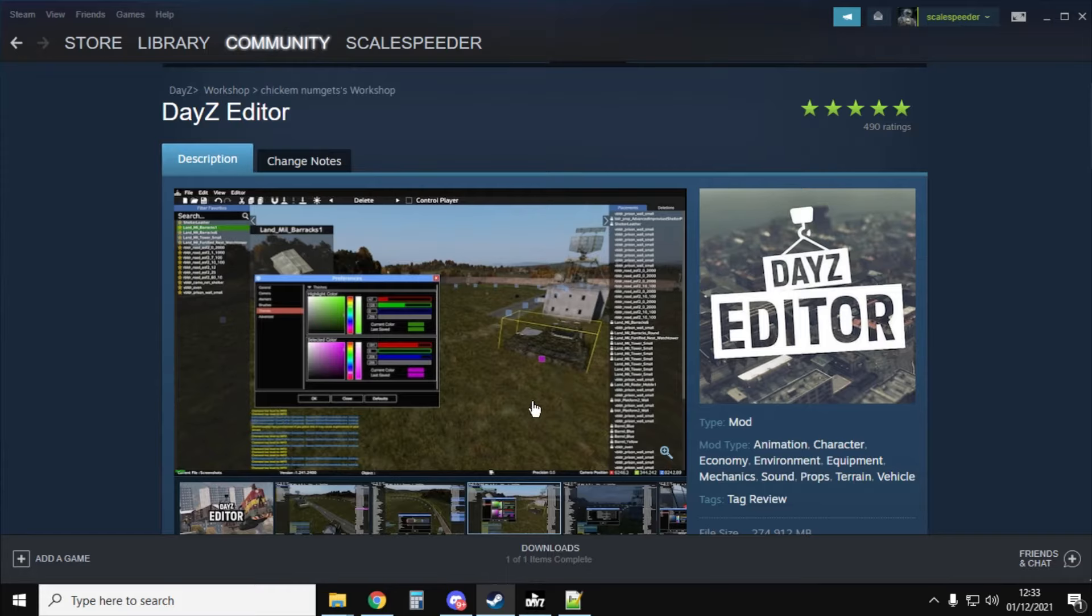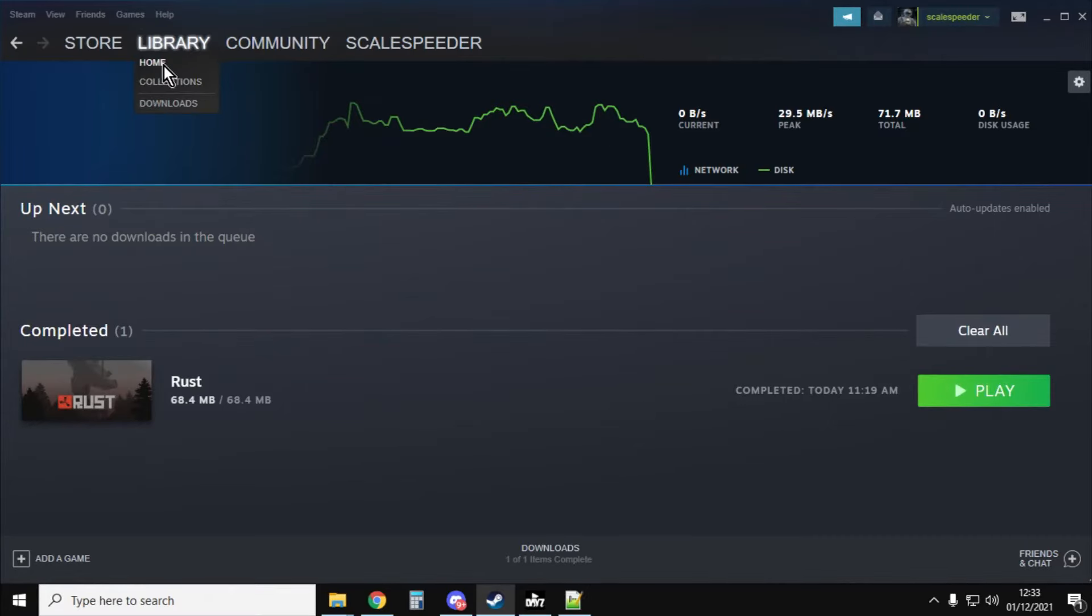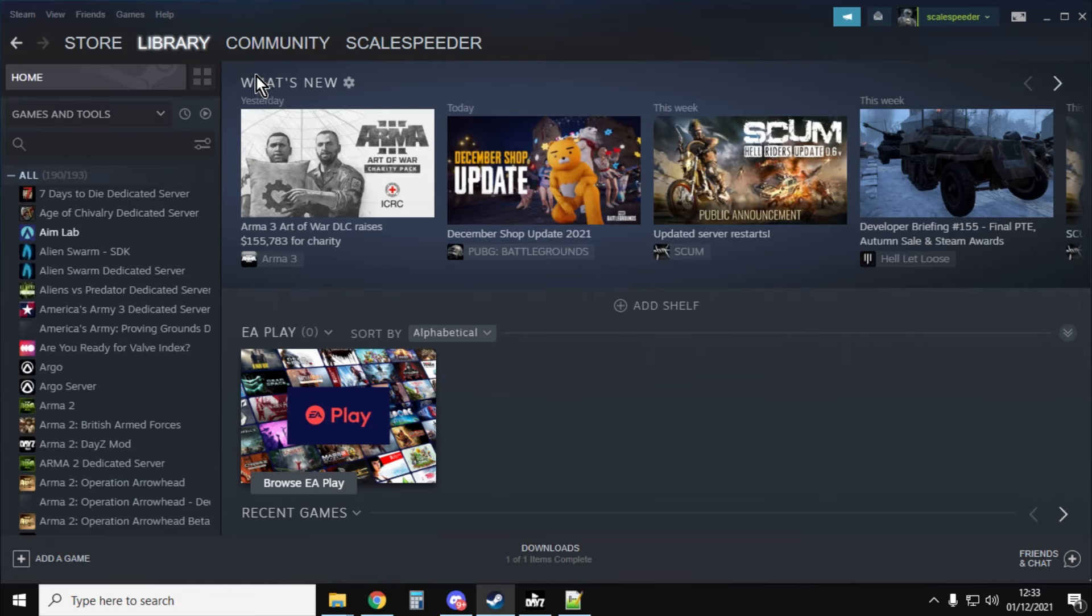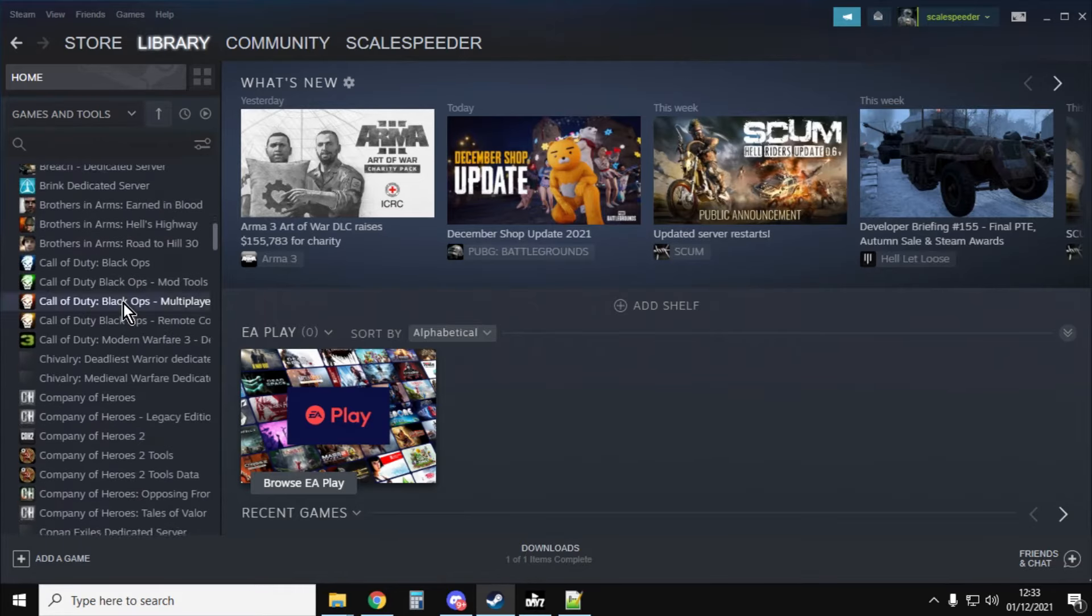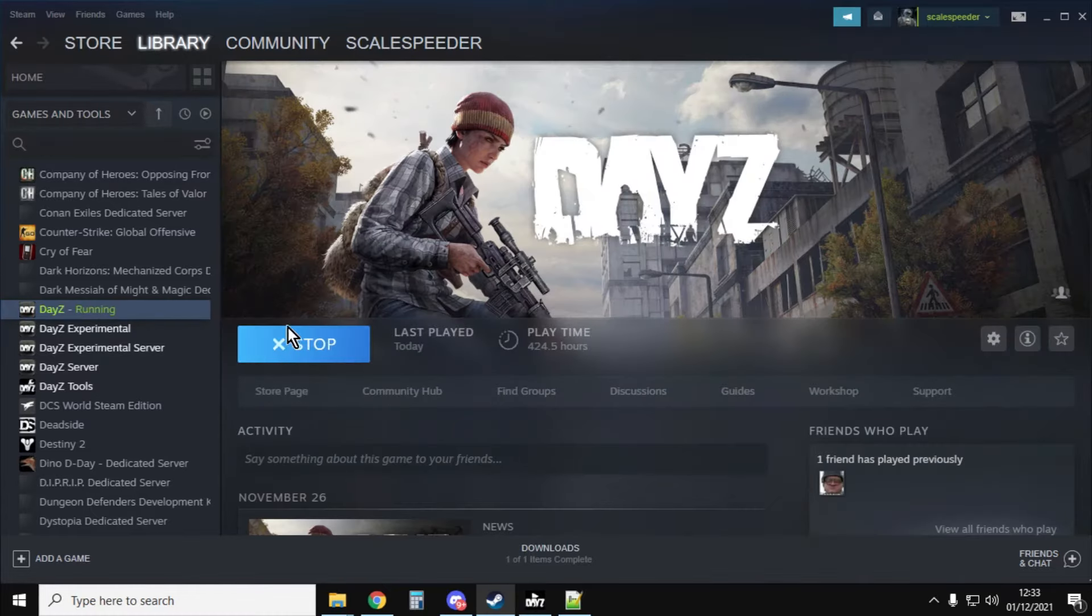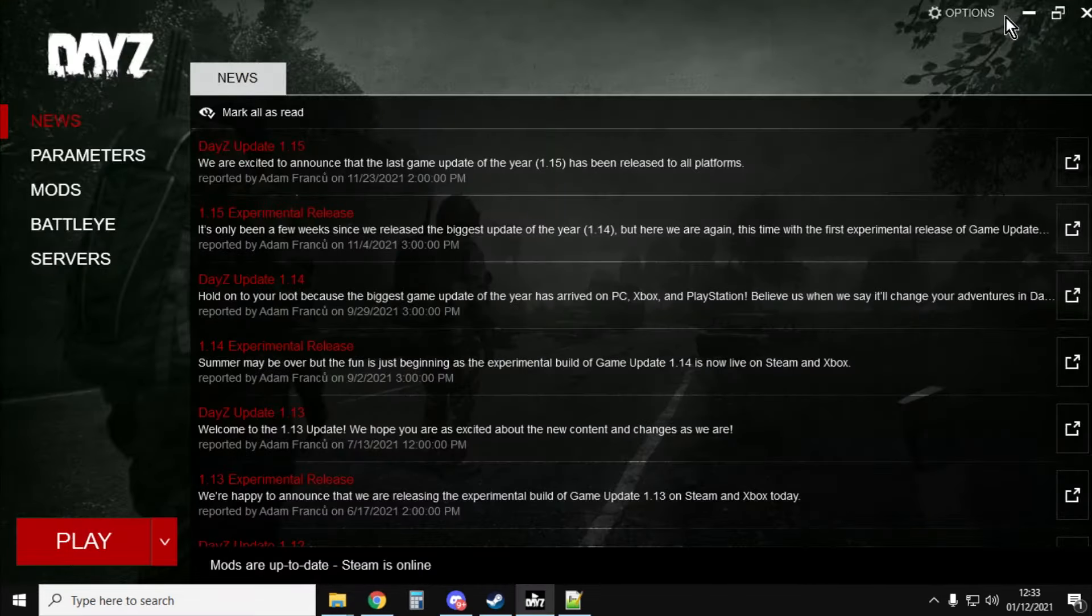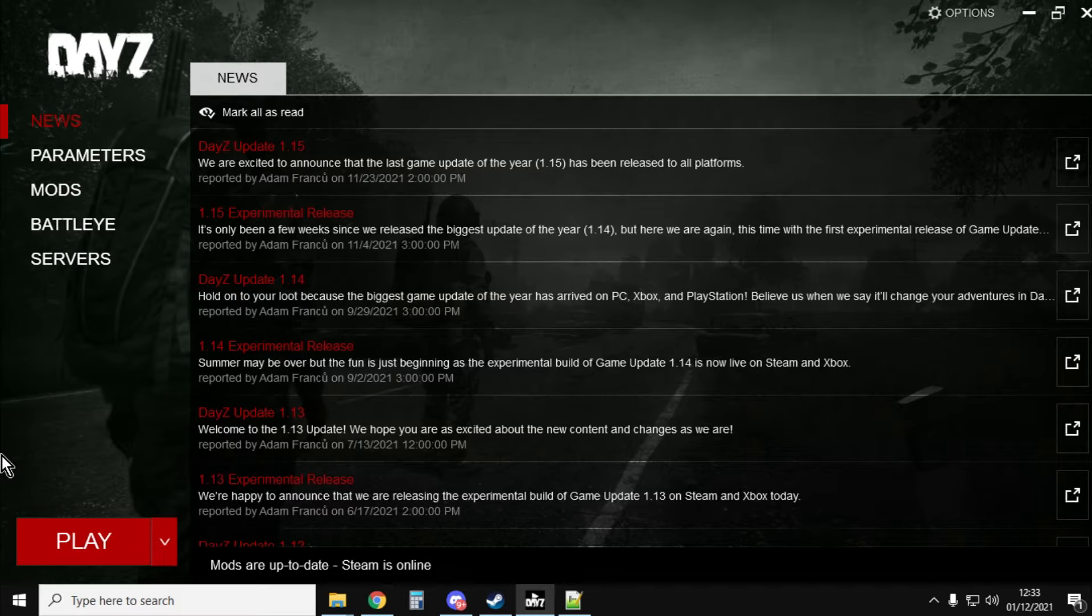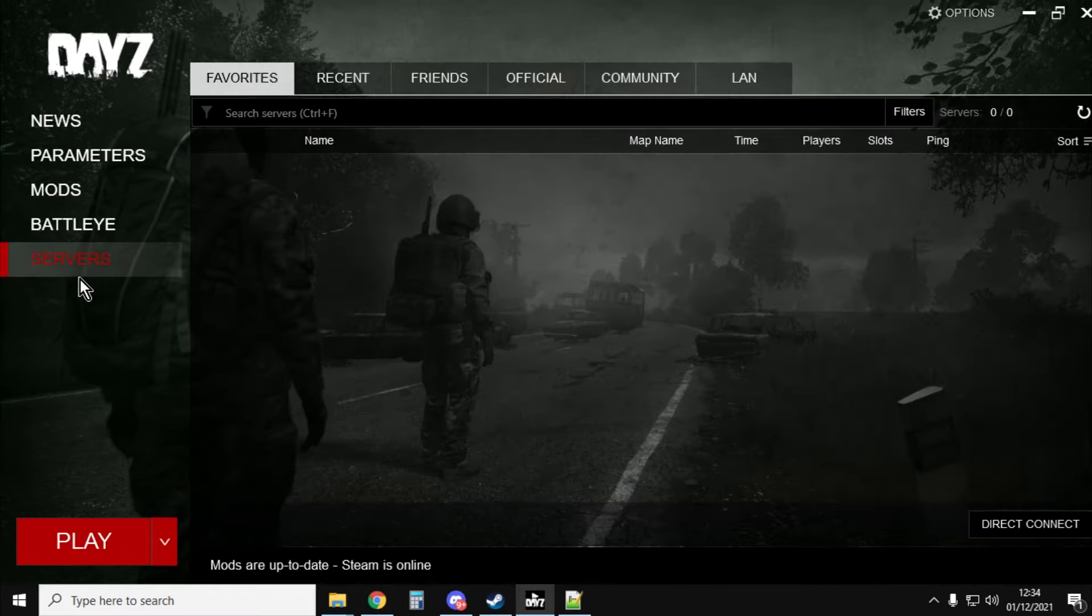Double click on DayZ so you'll have an icon on your desktop or you can always go into your library. You always go to, it'll be down here somewhere, DayZ. And you click on it and your mom will say Play. So you click on Play and you'll end up with the DayZ launcher.